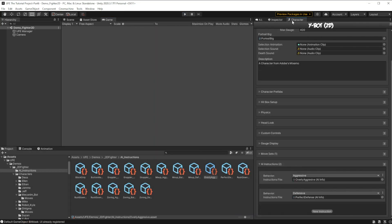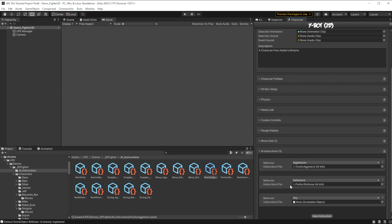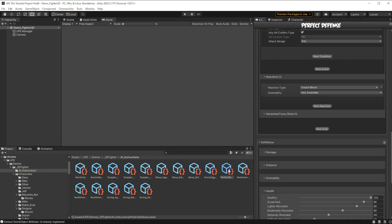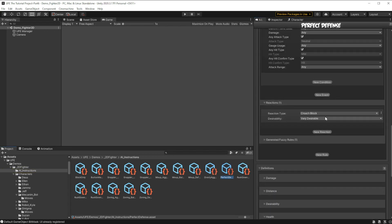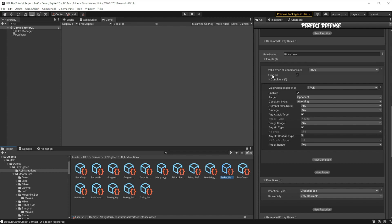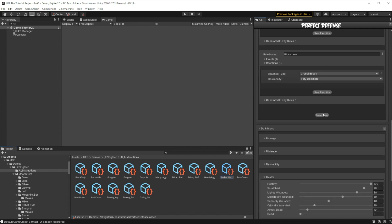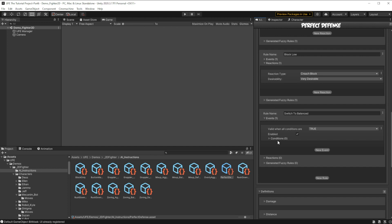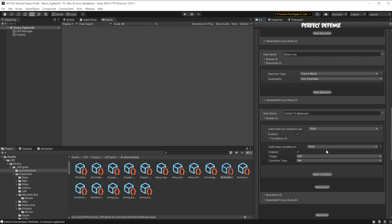We'll go to the character, add a new instruction. And for this one, I'll use one of the pre-made instructions, mix up defensive, and tag that as our balanced behavior. We can head on over to the perfect defense here. And then add in a behavior switching rule. And again, when the AI takes enough damage, it'll switch its behavior.